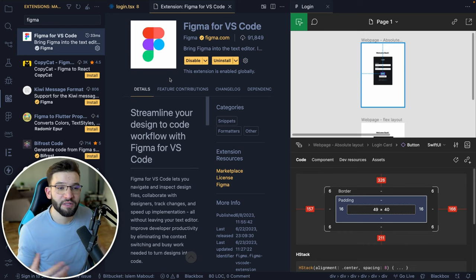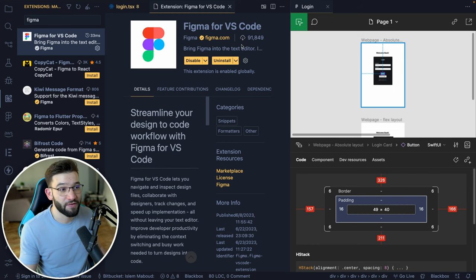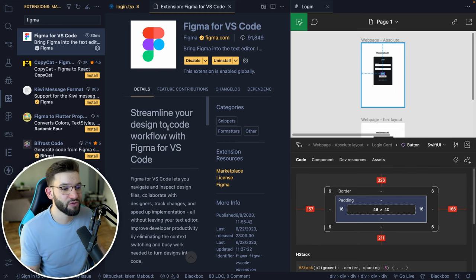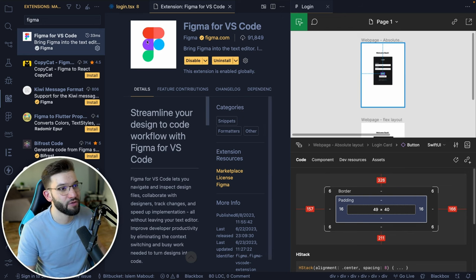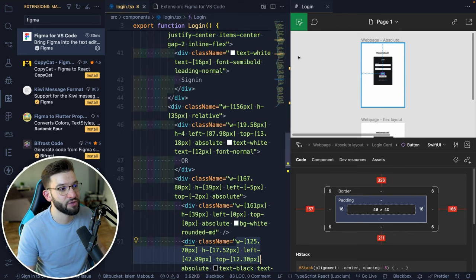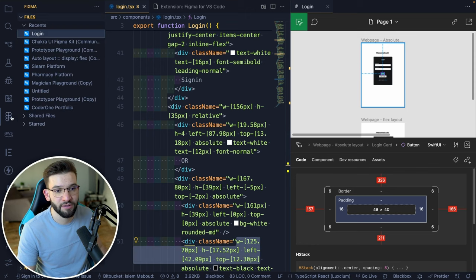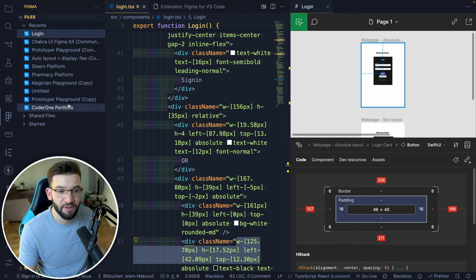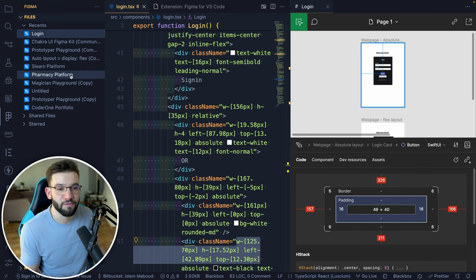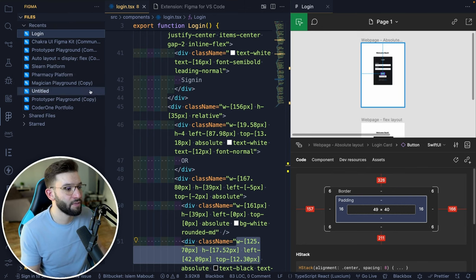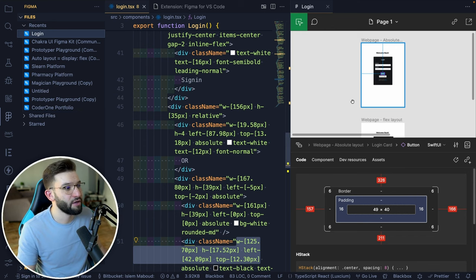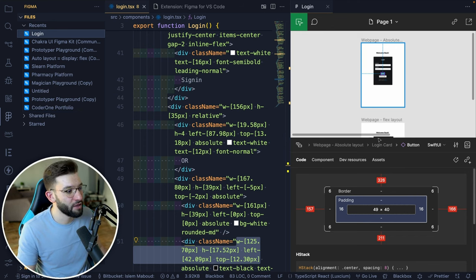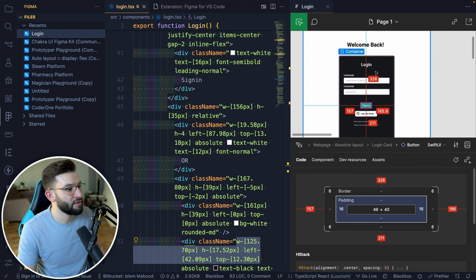The other awesome thing they released for us as developers is a really awesome VS Code Figma extension. The extension allows you to view your designs side by side with your code editor. Once you install that one, you can find Figma from the left hand side, you click on it, you log in with your Figma account, and you're going to find all the projects or your Figma designs, all of them, even the ones that are shared with your team. You can click on that, it's going to open on the side. You can easily view the code and the design at the same time.